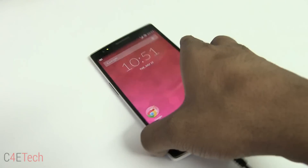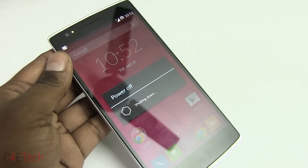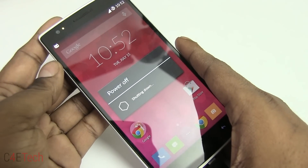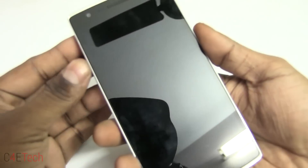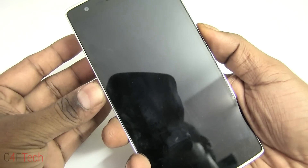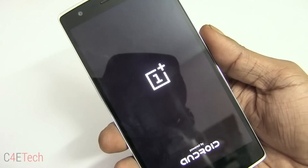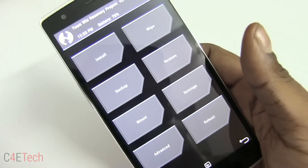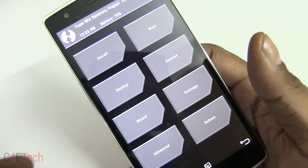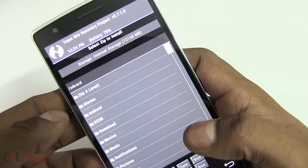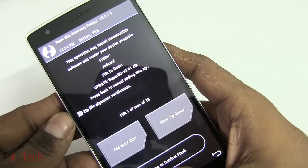Once that's done, turn the phone off and unplug the micro USB cable. Hold down Volume Down and Power at the same time, and once you see the OnePlus logo you can let the keys go — that boots into TWRP recovery. Tap on Install, navigate to the SuperSU zip file, select it, and swipe to confirm flash.